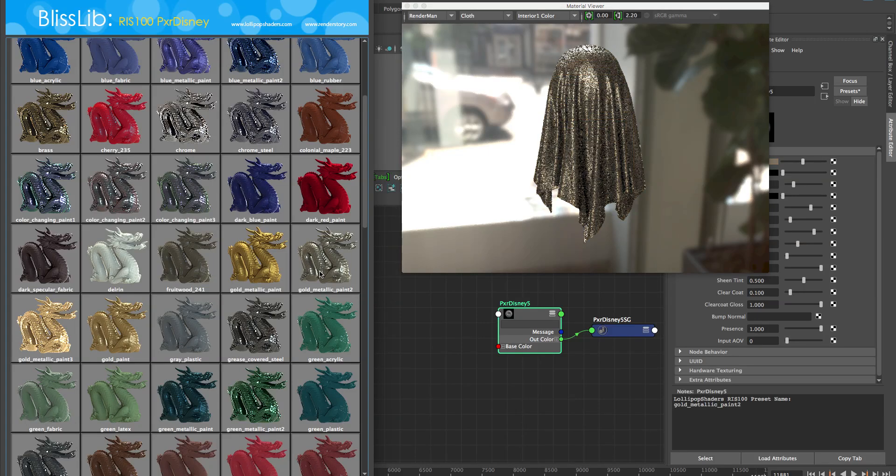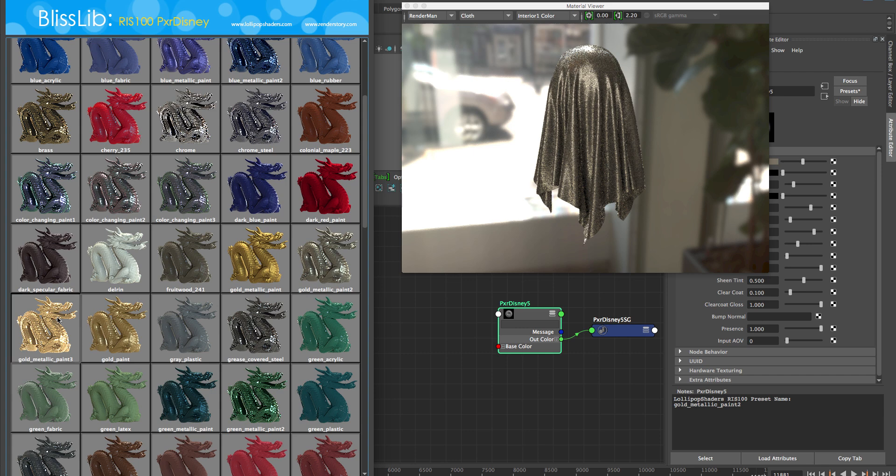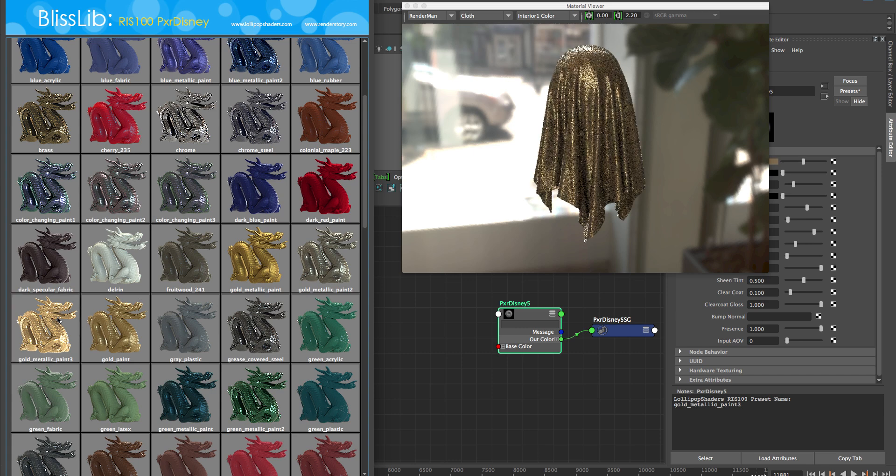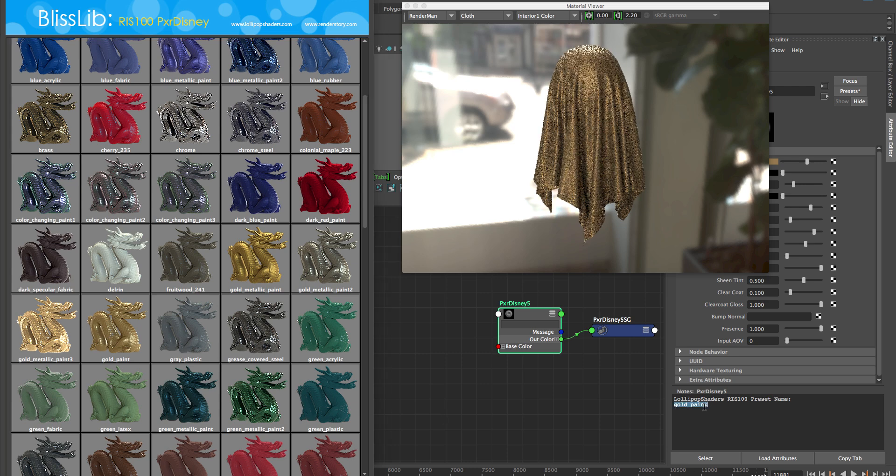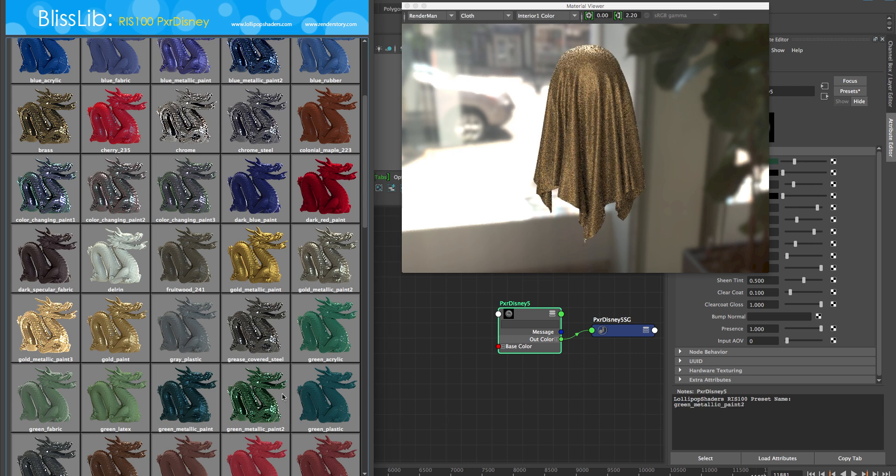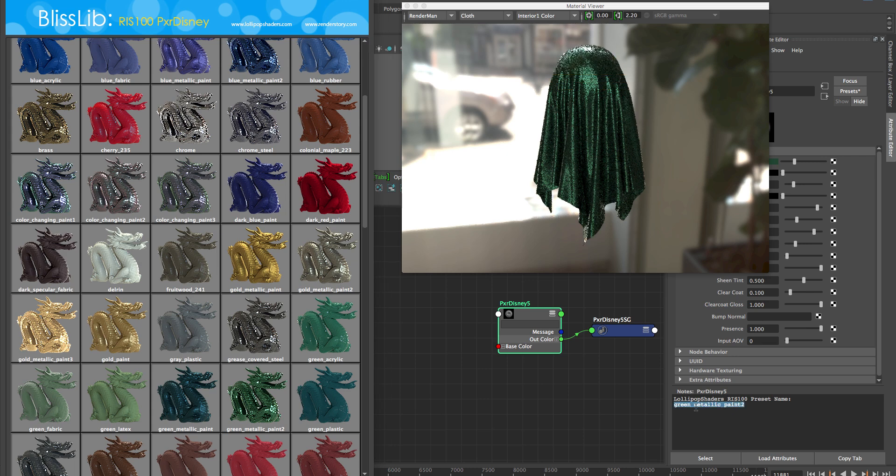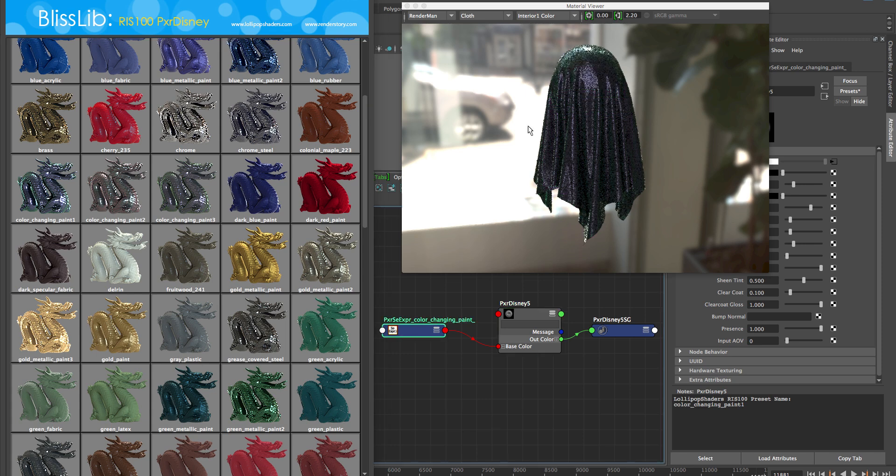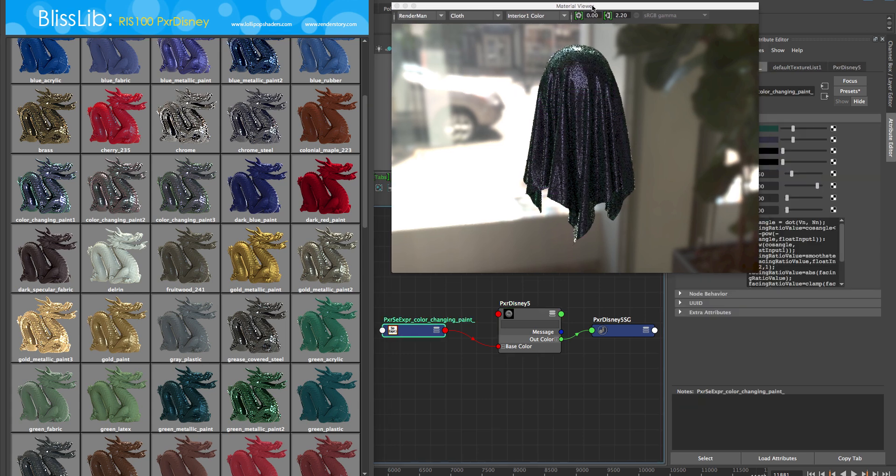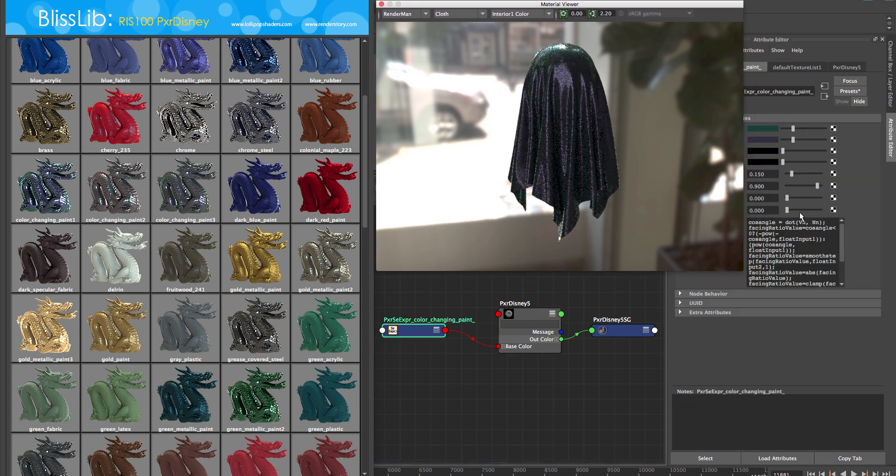We've got our RIS100 library loaded through this awesome new Blisslib framework and user interface, and we've incorporated the notes section. If you pull up the notes on your PXR Disney shader or any shader that the RIS100 supports, you can see at the bottom it tells you which material you're on.